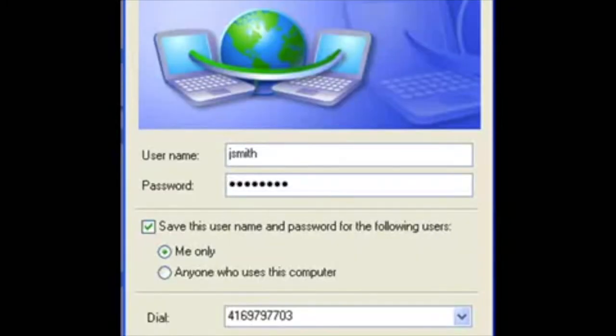As I grew older, the technology became smarter. During high school, I had my first experience with connecting to the internet, the dial-up connection.